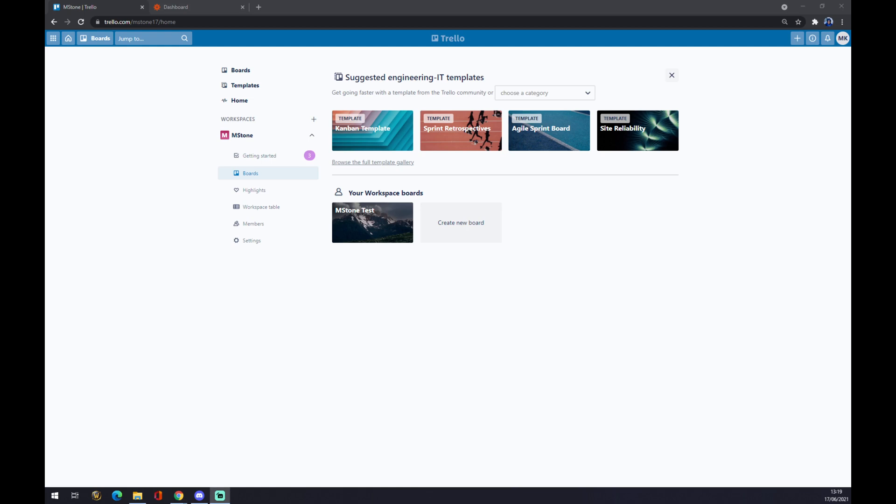Hello guys, my name is Matthew, and in today's video I'm going to show you how you can integrate Trello with Confluence. First of all, we have to create ourselves an account at Trello.com.